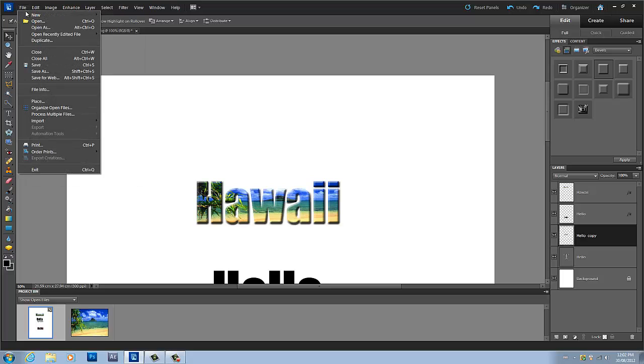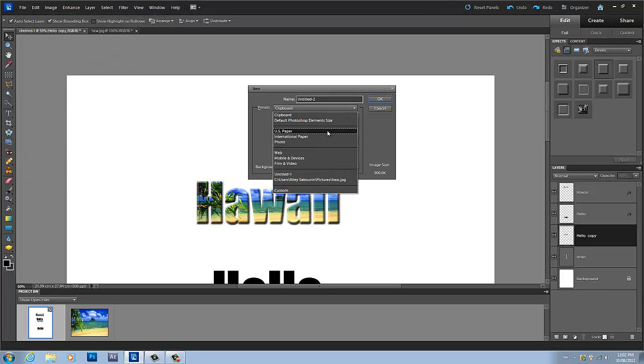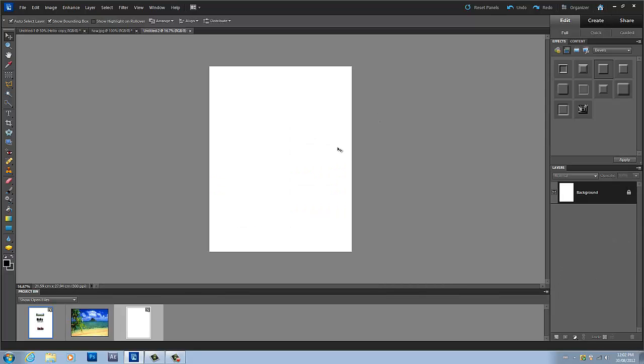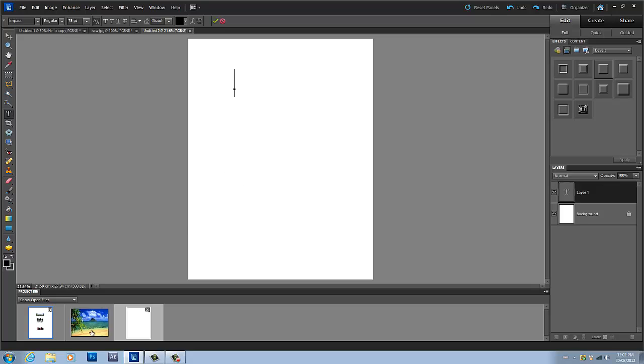First thing we're going to do is grab a new document. I'll make mine the same size as US paper and press Ctrl+0 just so I got a better view. Let's grab our text tool, and the first one we're going to do is the one where we have a picture inside of our text.